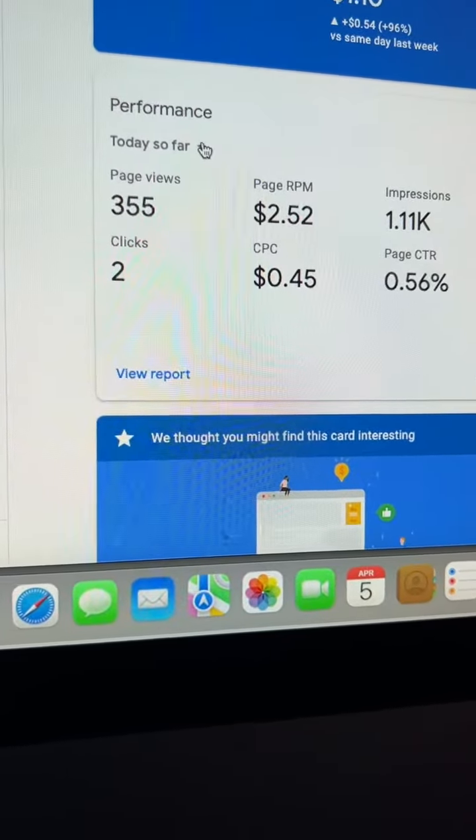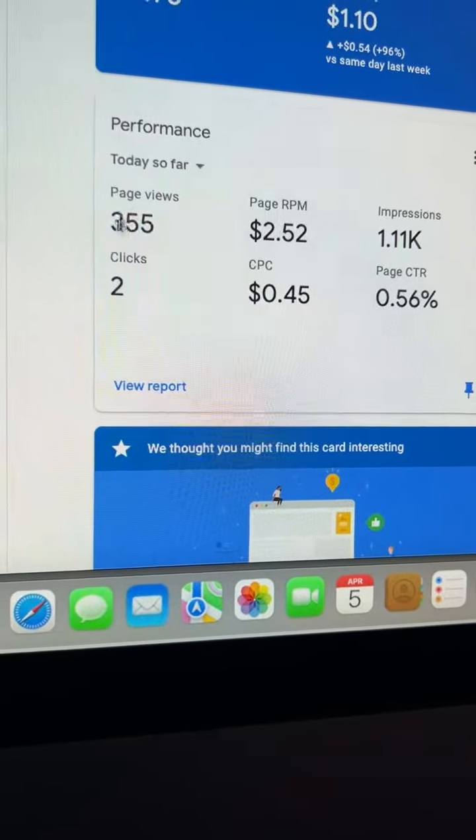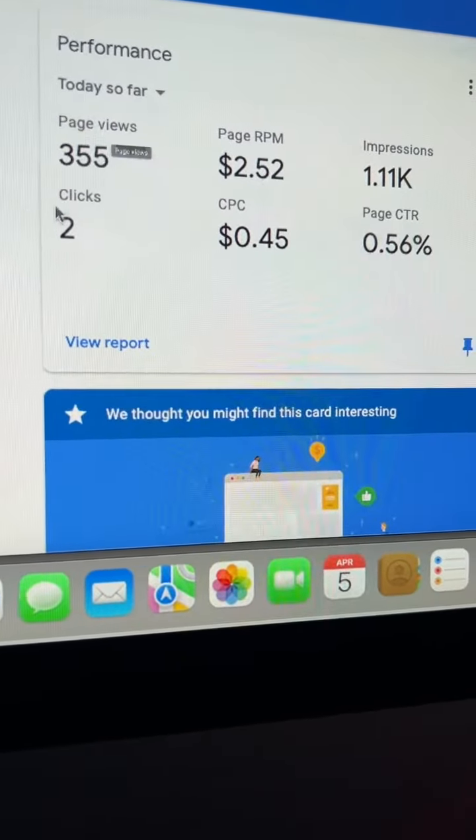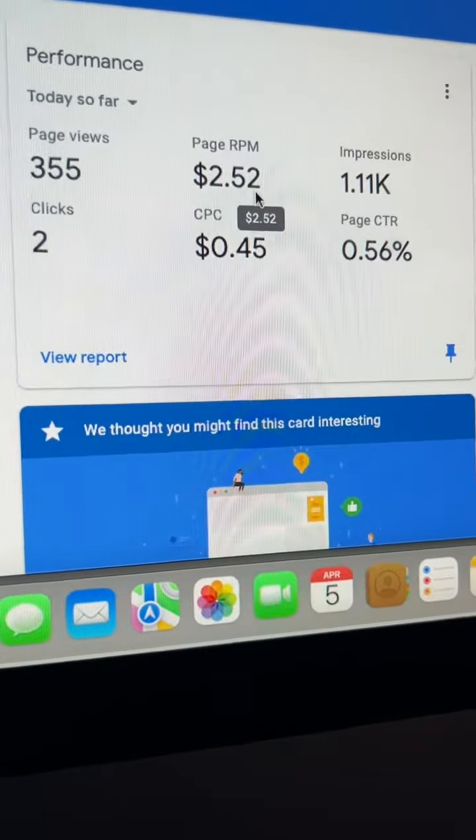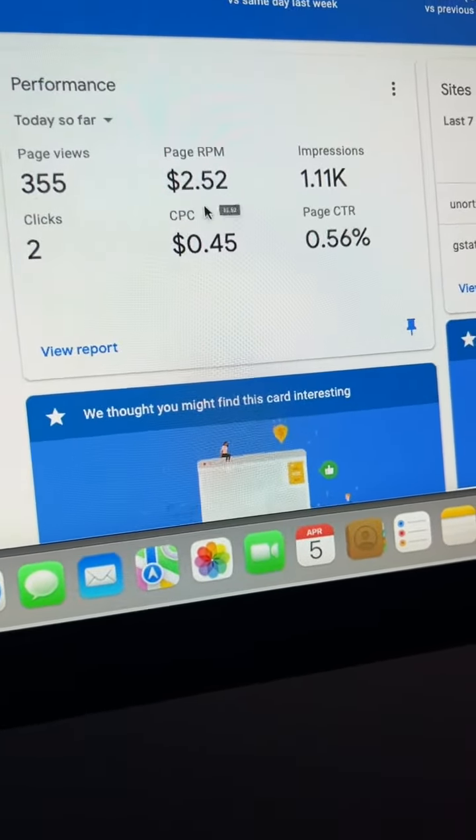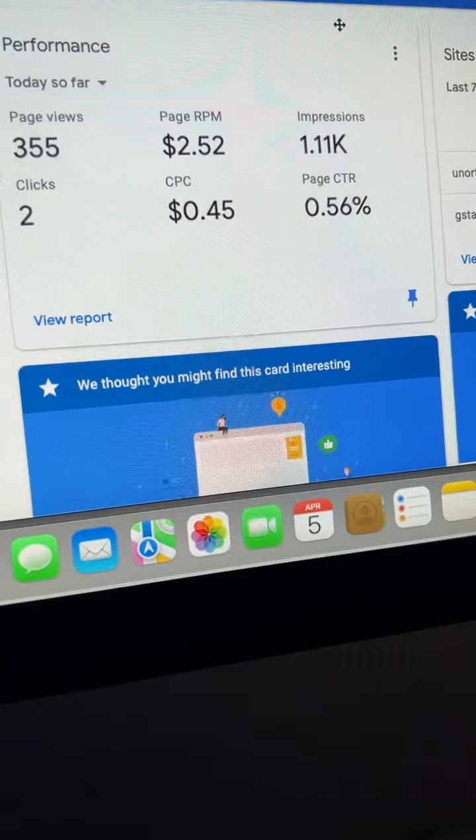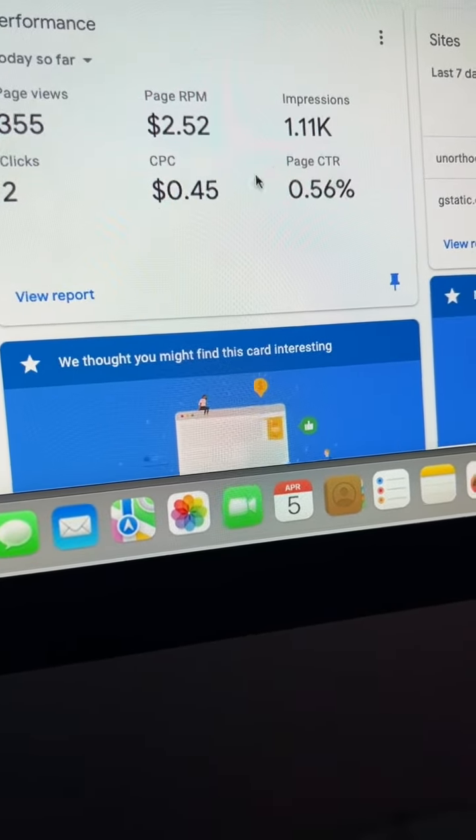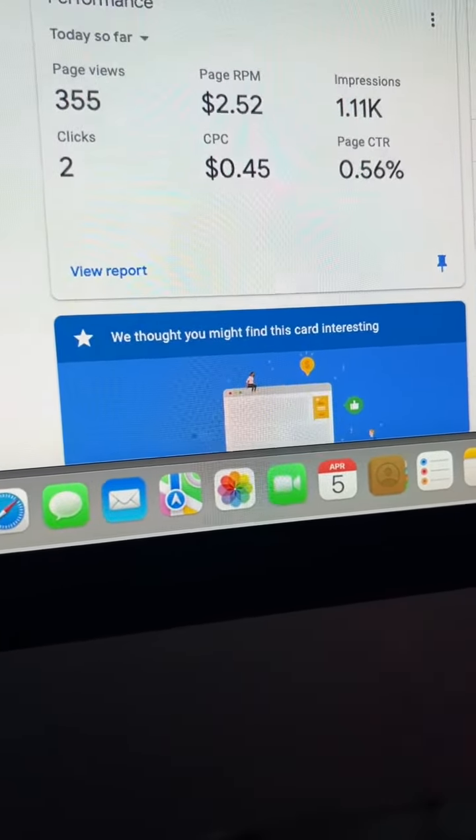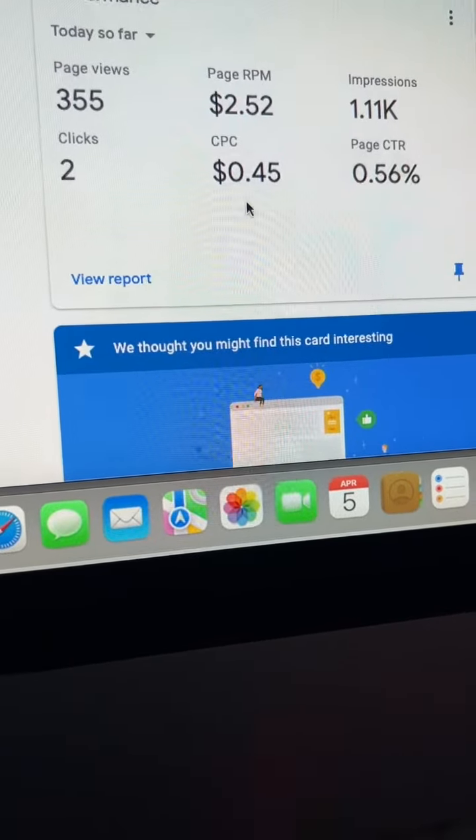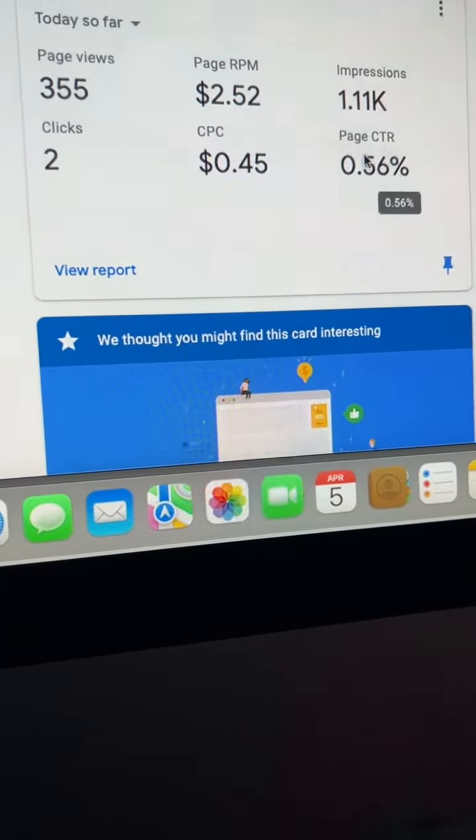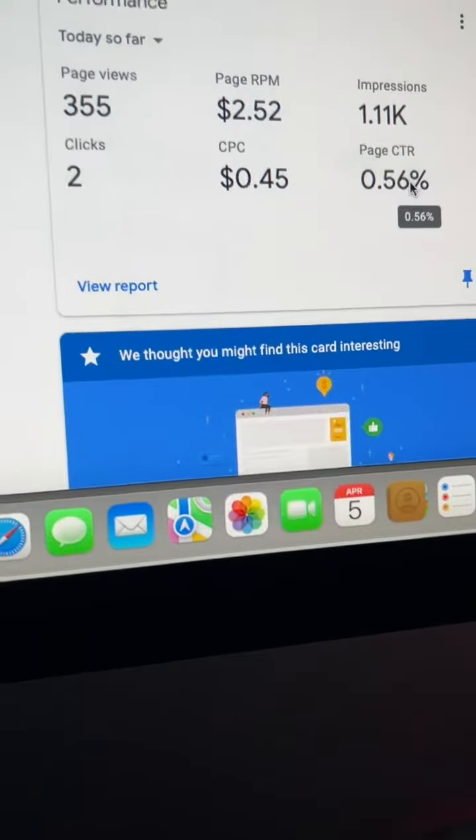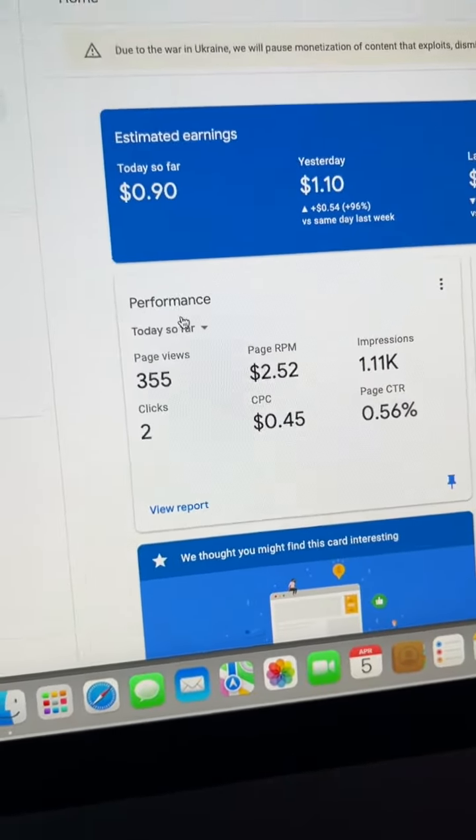Looking at this, we have today so far, we have 355 page views, 2 clicks, $2.52 page RPM, 1.11K impressions, 2 clicks, $0.45 CPC, page CTR 0.56%.